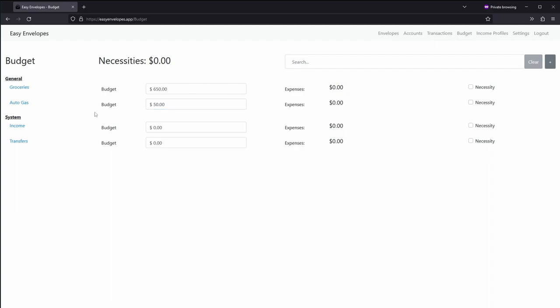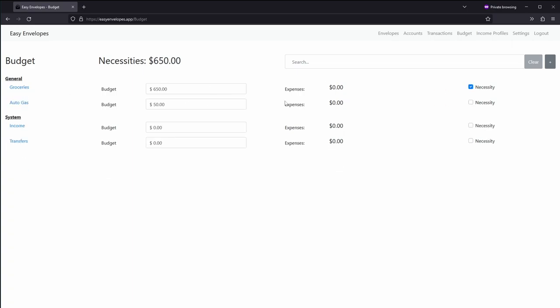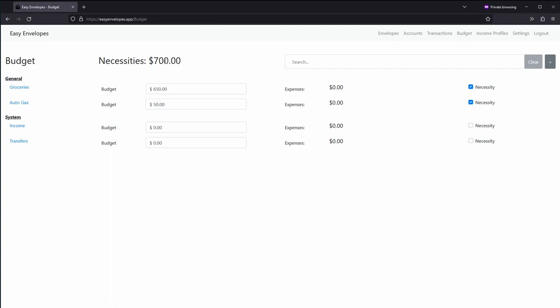From here we can select if they are necessity or not. Food's a necessity and then also gas would be a necessity. So now you can see for our currently selected necessary items, there's $700 under necessities. That's because we selected those two, and so far there's $700 under there.